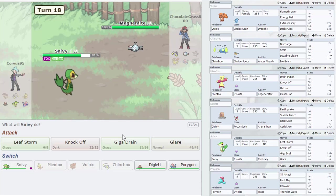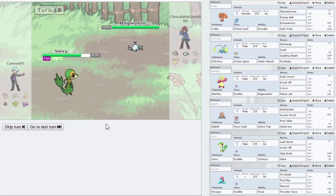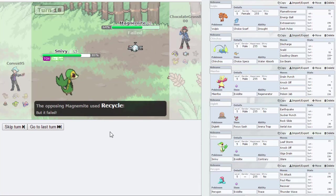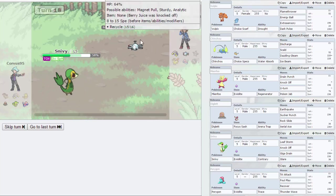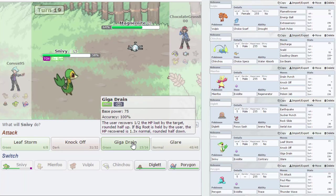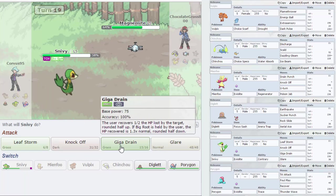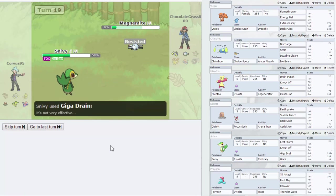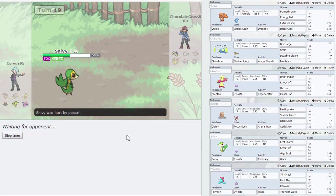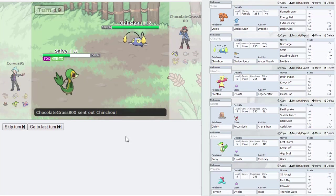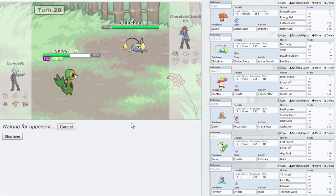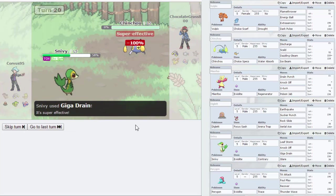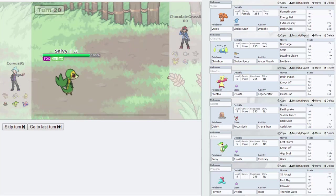Brings out the Magnemite. Let's get a Knock Off on the Magnemite, get rid of the Berry Juice. It recycles but it fails because he didn't actually use it. So let's go for a Giga Drain, take out the Magnemite, very nice. And now he's just got the Chinchou. Let's Giga Drain, may out-speed me, but I think Diglett wins this game for me. I out-speed, take out the Chinchou, pick up the win.